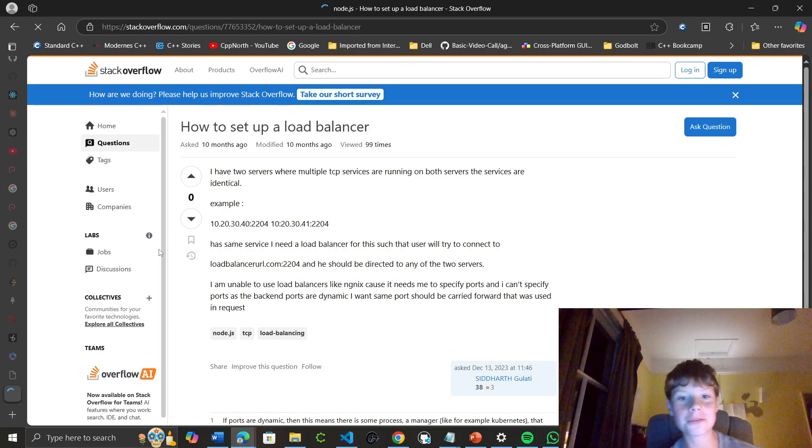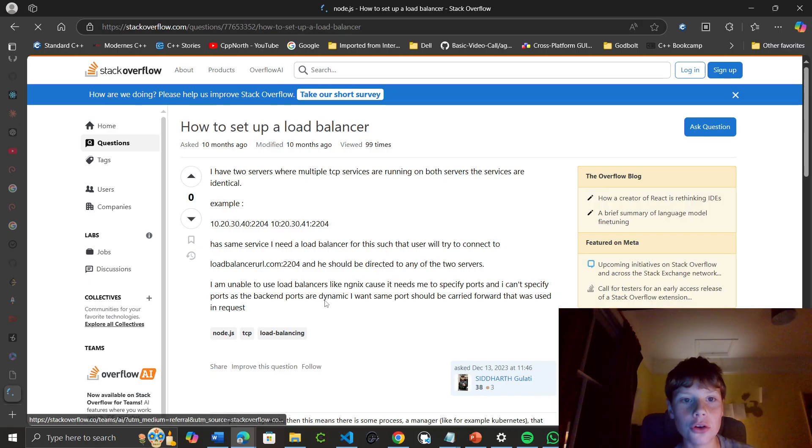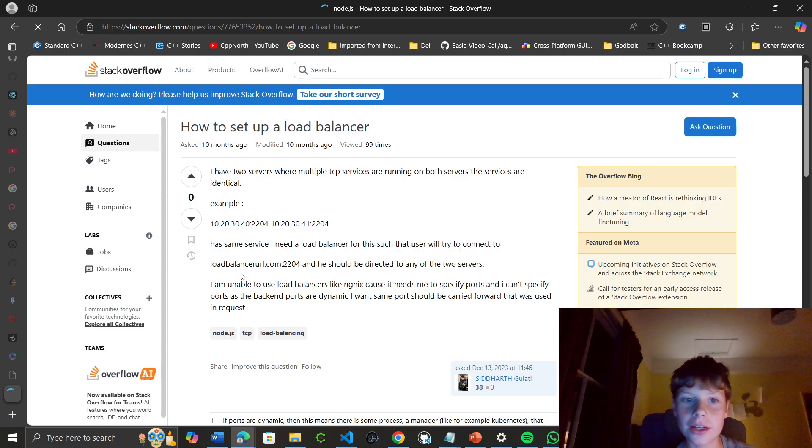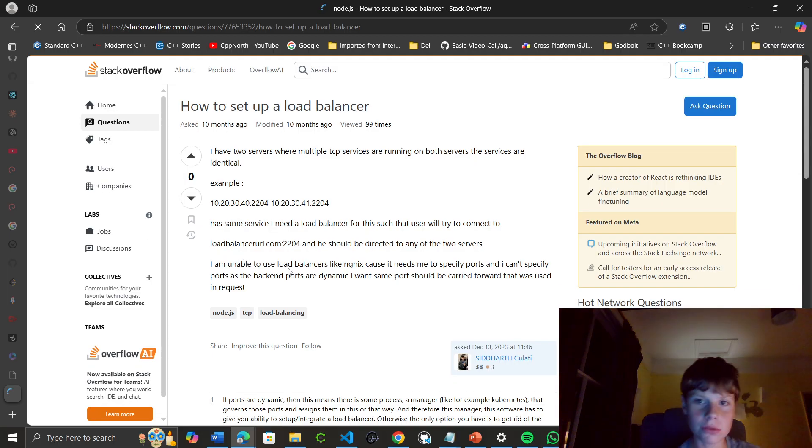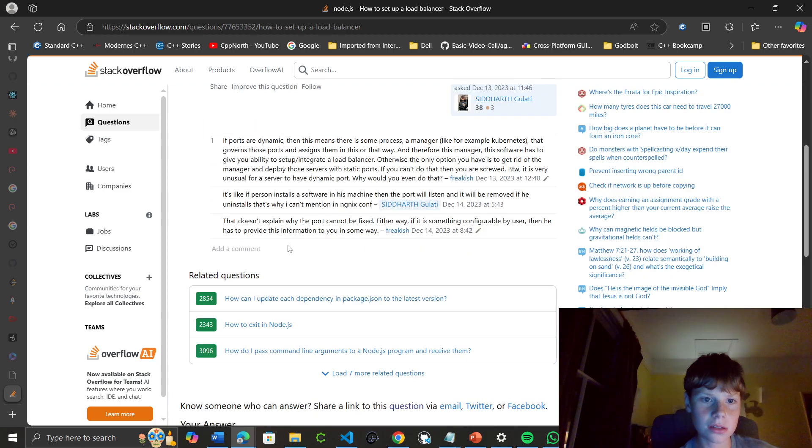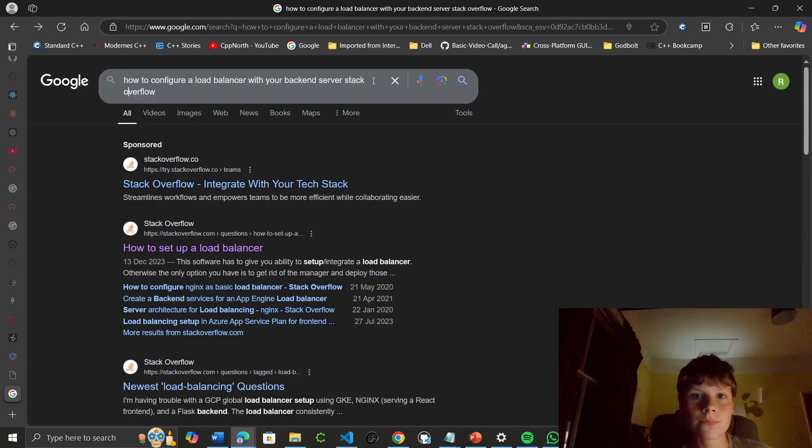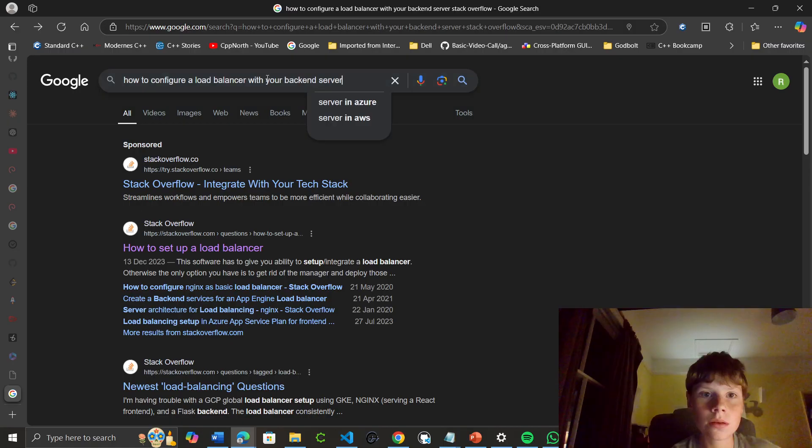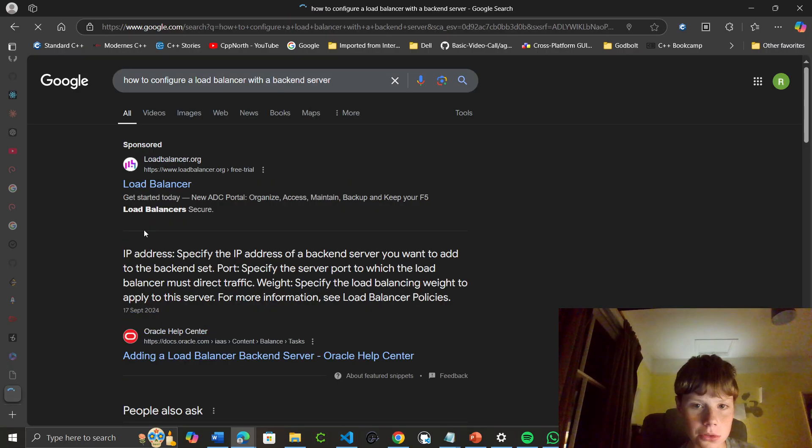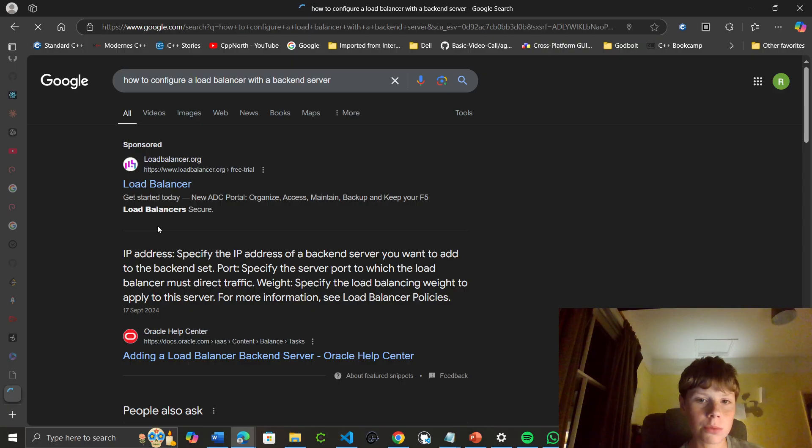I'm actually interested in Overflow AI. The question describes having two servers where multiple TCP servers are running—services are running on both servers and the services are identical. Let me read this. It doesn't really answer the question directly. Moving on, it mentions IP address...